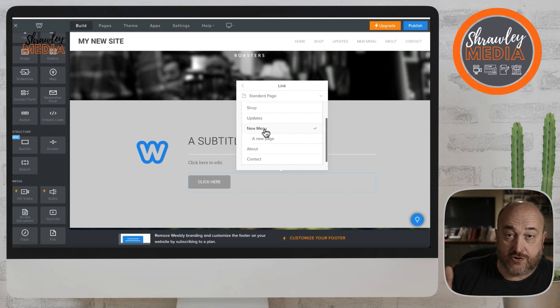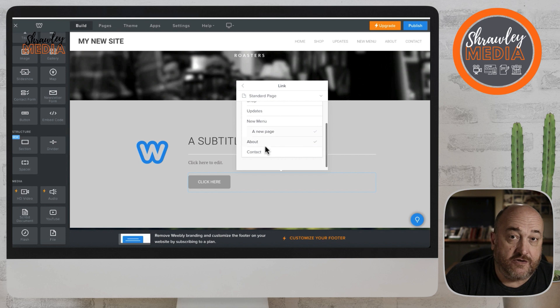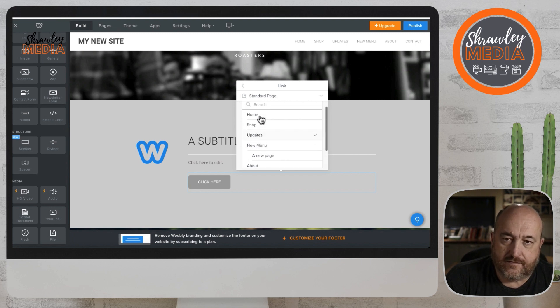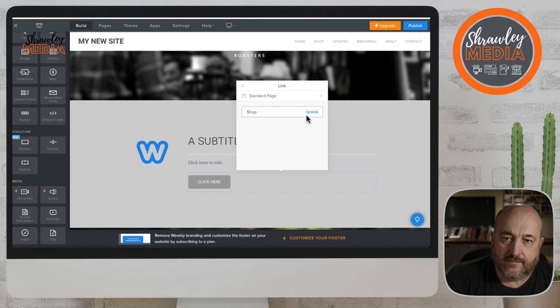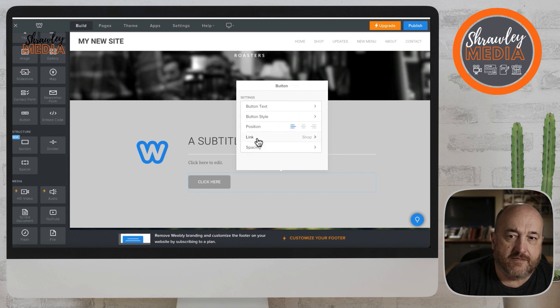To unlink it you click the blue and it just unlinks again.